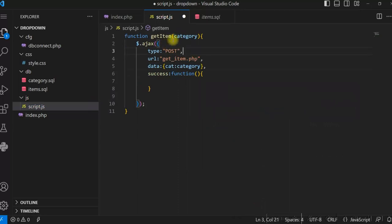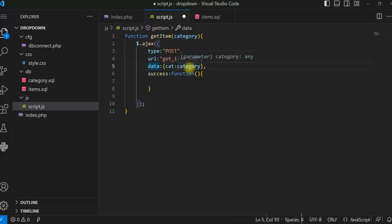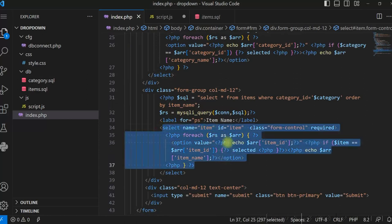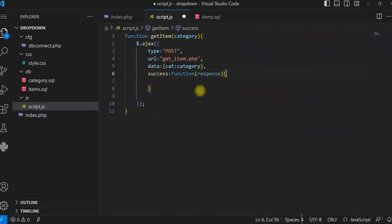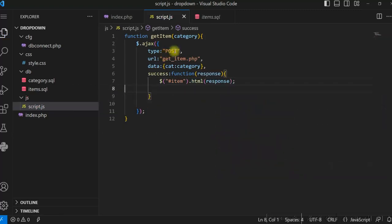This function takes the input as category. We are using POST type and the URL we are calling is getItem.php — we have to write this PHP program to get the item values from the database for the selected category. In the data parameter we are sending the value of the selected category, and in the success function we will populate all the items in the item drop-down using the id 'item'.